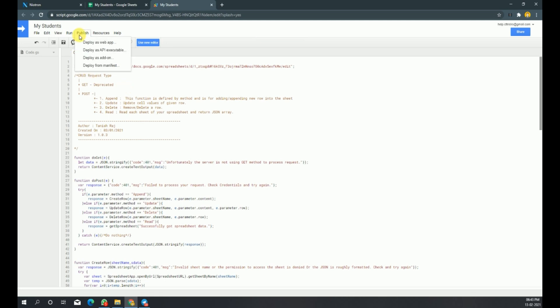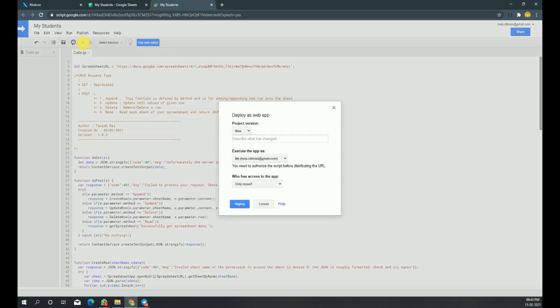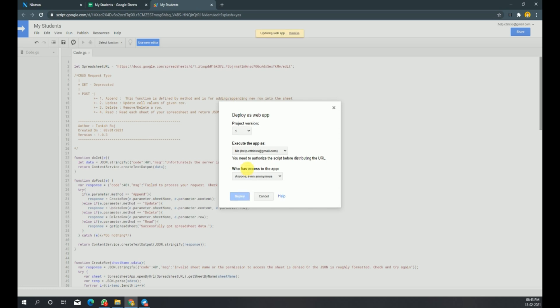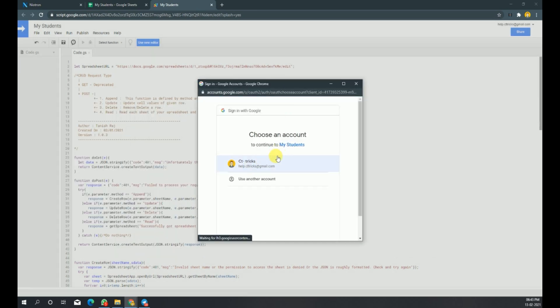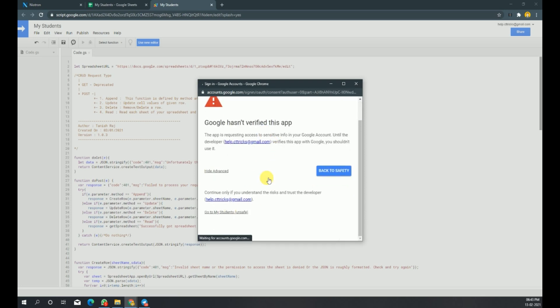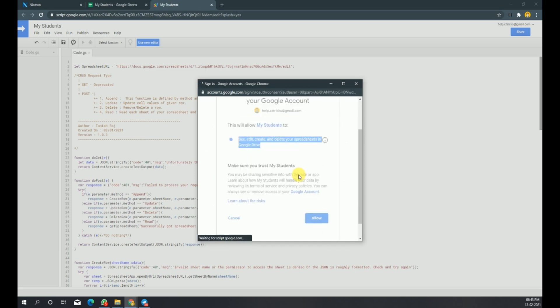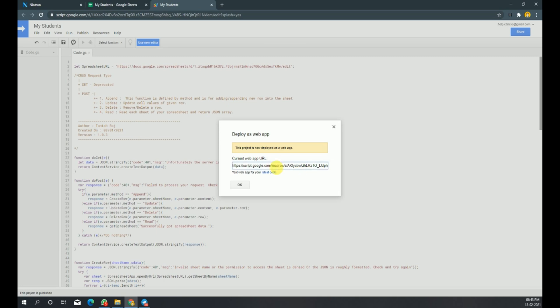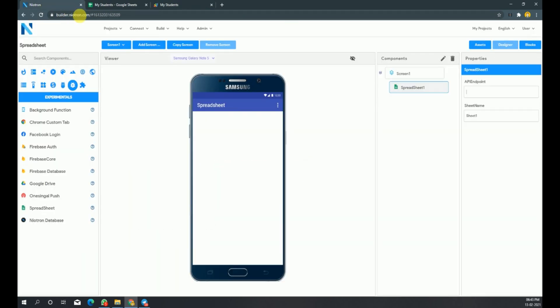Now from the top navigation menu, click on Publish and choose 'Deploy as web app'. Under 'Who has access to the app', choose 'Anyone, even anonymous' and continue. It will ask for permissions — simply grant those. Now copy this URL — this is the API endpoint of your spreadsheet component. Just paste it and use it.